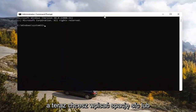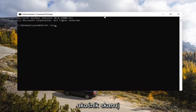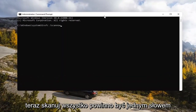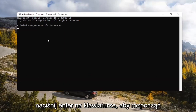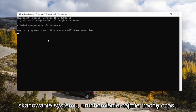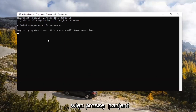And now you want to type in SFC space forward slash ScanNow. ScanNow should all be one word, with that forward slash out front. Hit Enter on your keyboard to begin the system scan. This will take some time to run, so please be patient.